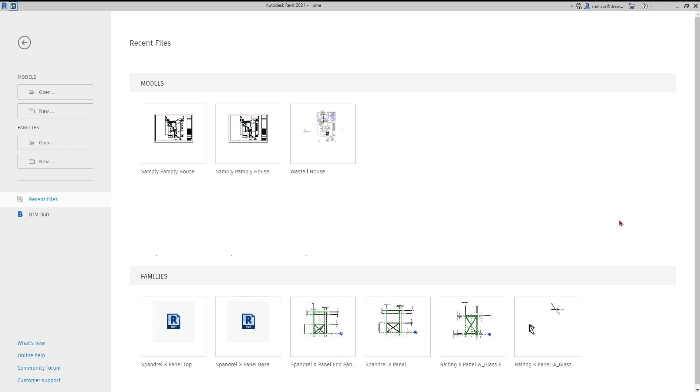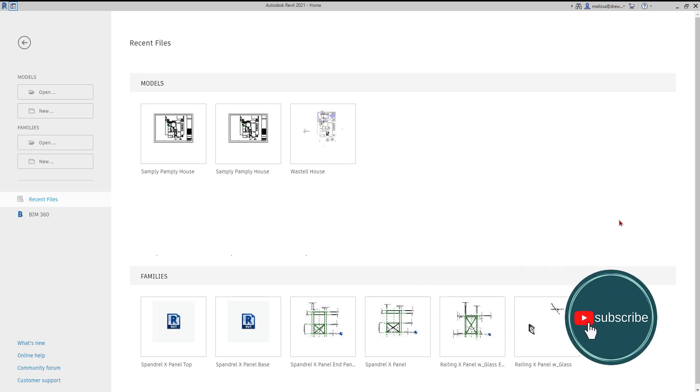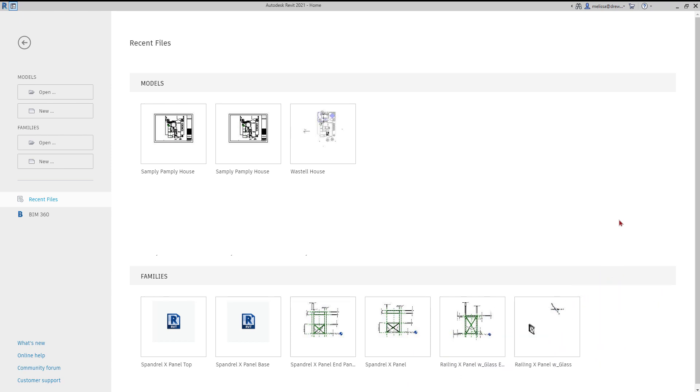In this video I will walk you through how to transmit a model in order to send it to somebody via email. You want to open Revit and be on this welcome screen. You do not want to open your project.